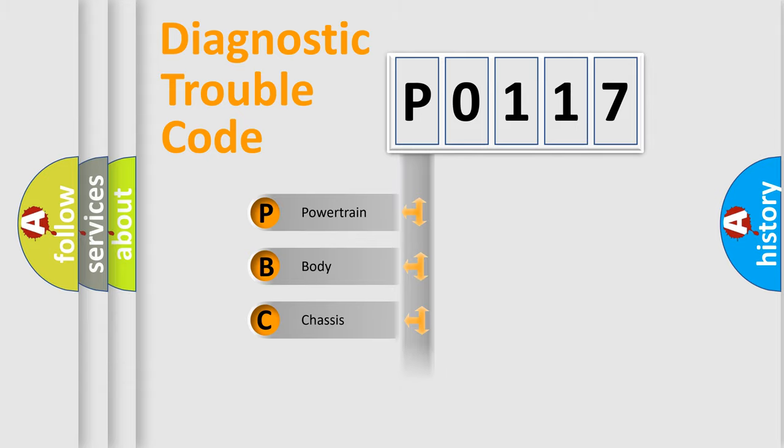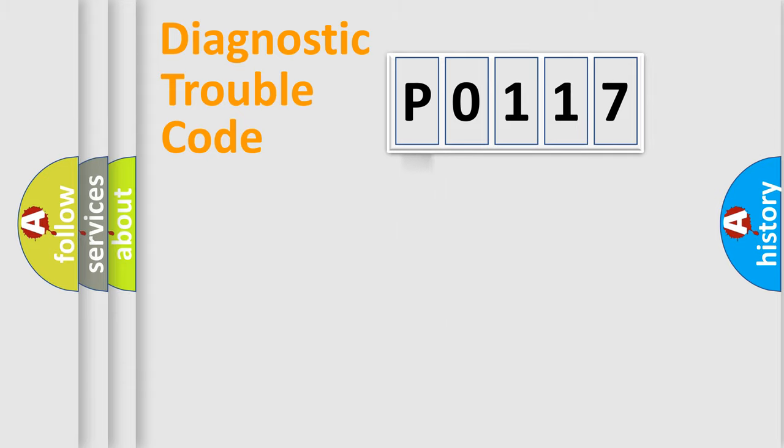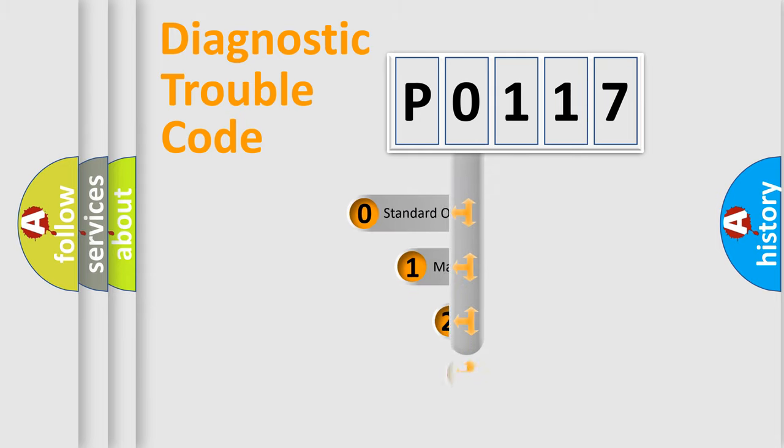Powertrain, Body, Chassis, Network. This distribution is defined in the first character code.